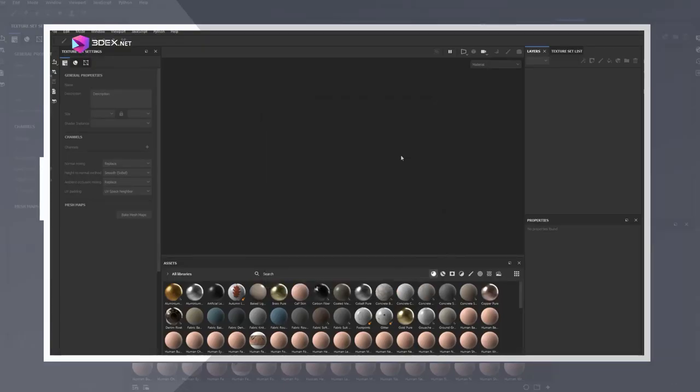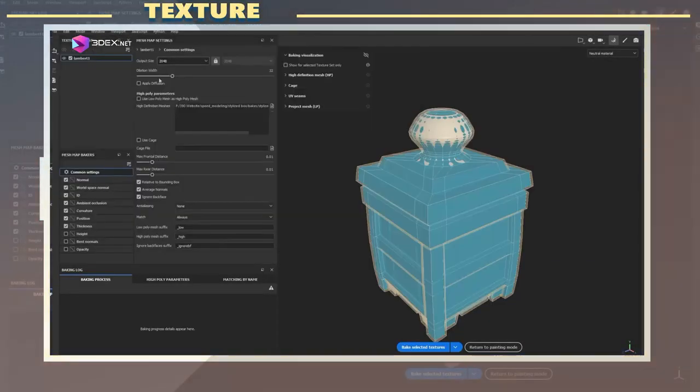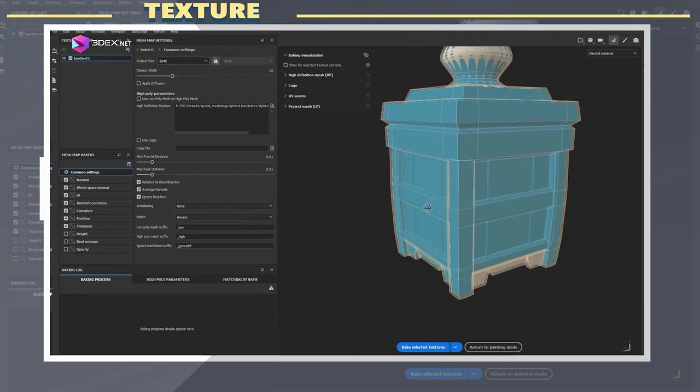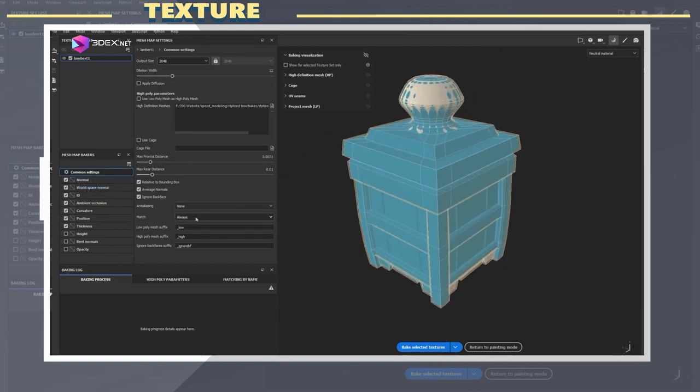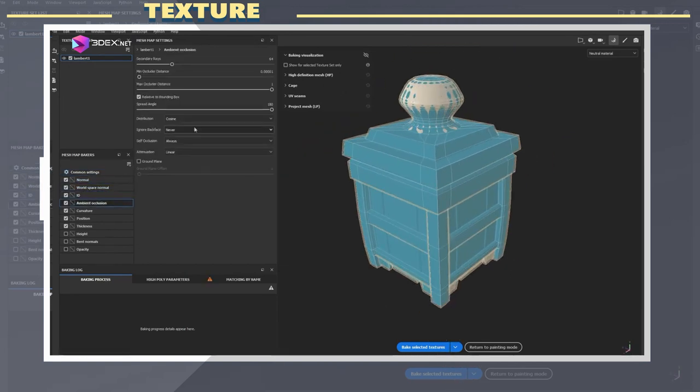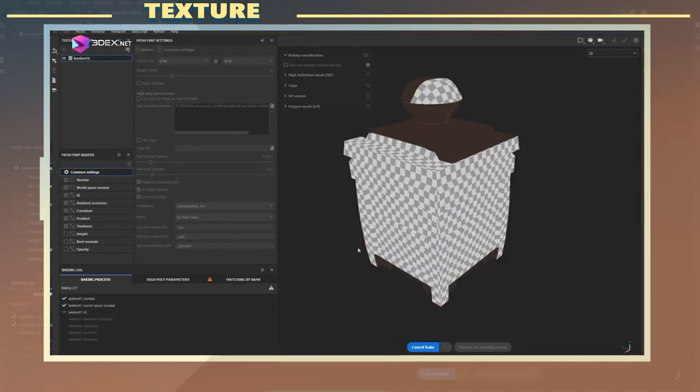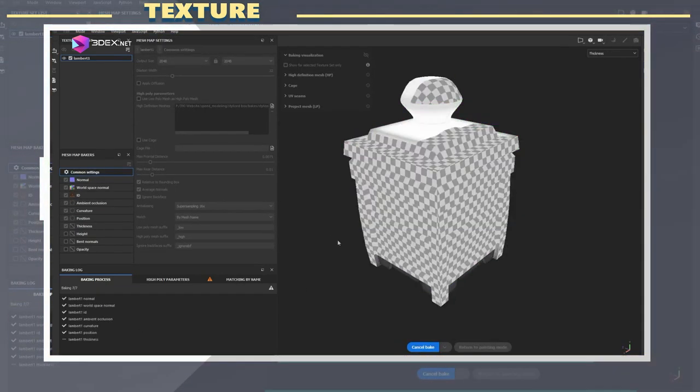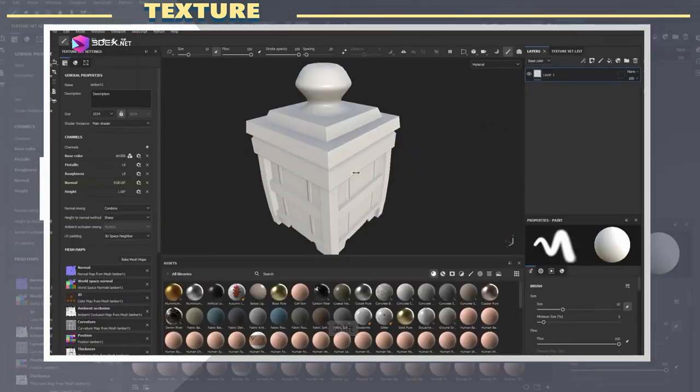In Substance Painter I loaded the low and high poly models and baked using mostly the standard settings. With the latest version of Substance it's also a lot easier to preview your low poly and high poly in the bake settings.